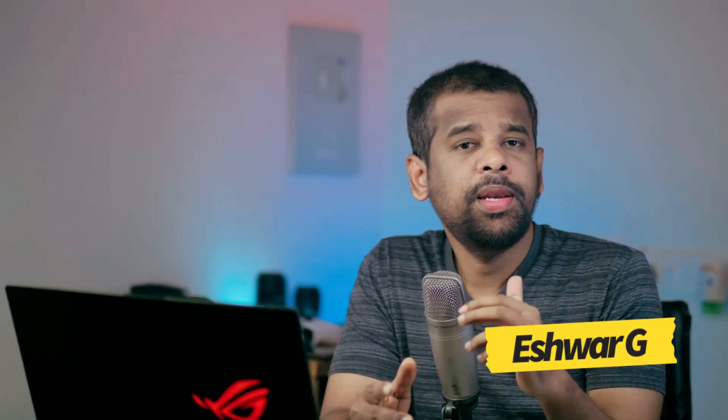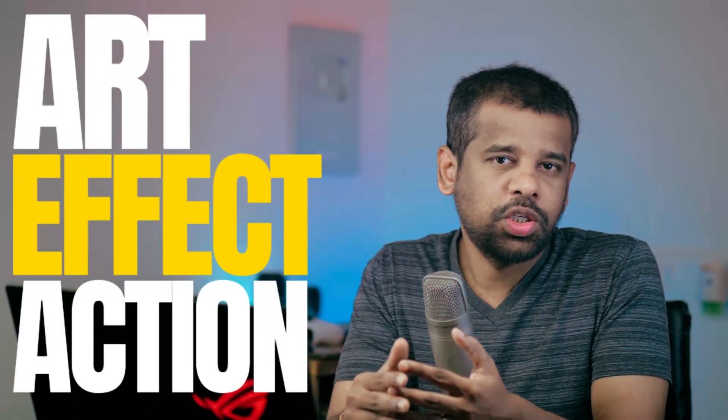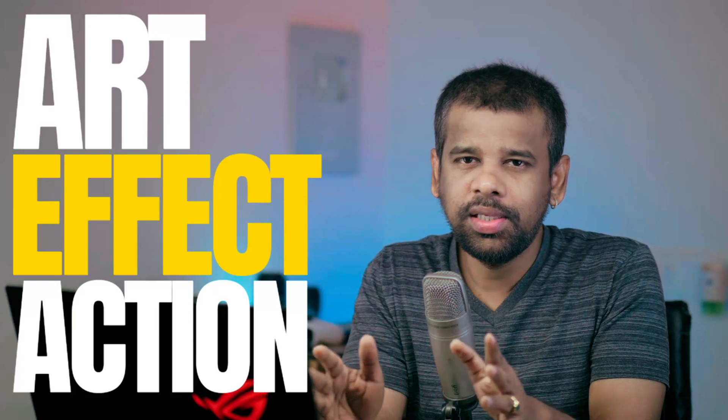Hello everyone, welcome back to PS Desire YouTube channel. My name is Ishwar and today I will show you how to transform your photos into stunning works of art using Photoshop action. With this amazing Photoshop action you can easily turn your photos into highly detailed and beautiful artwork.